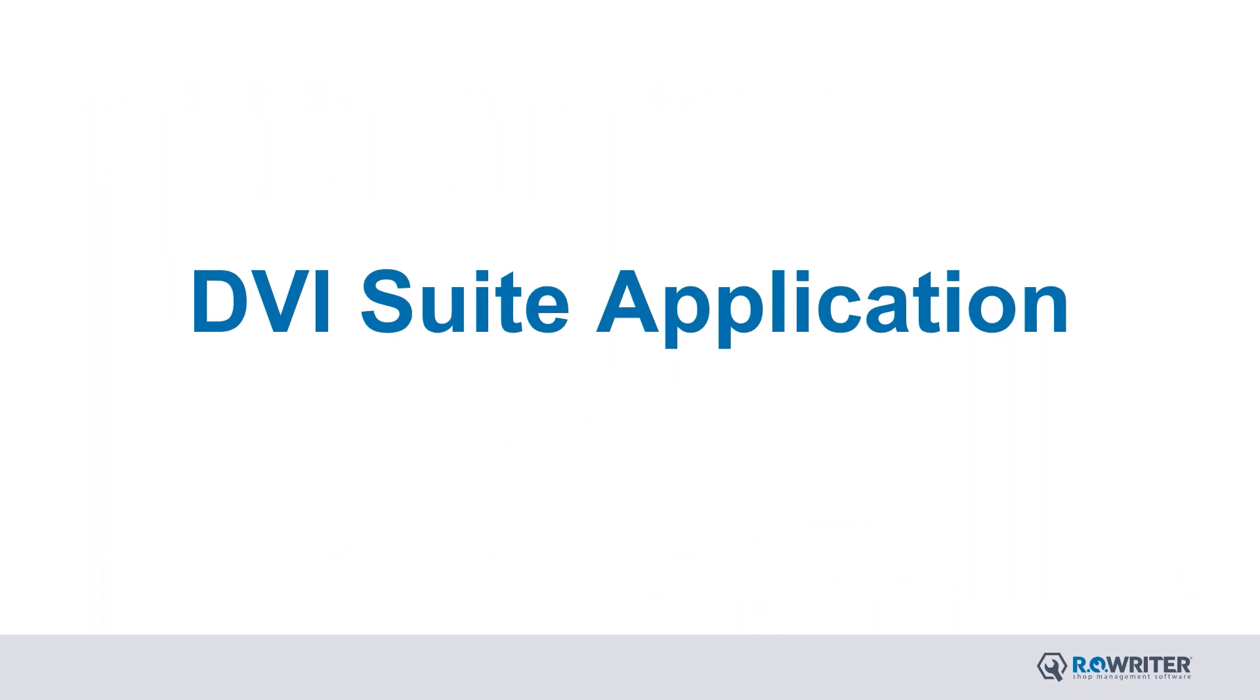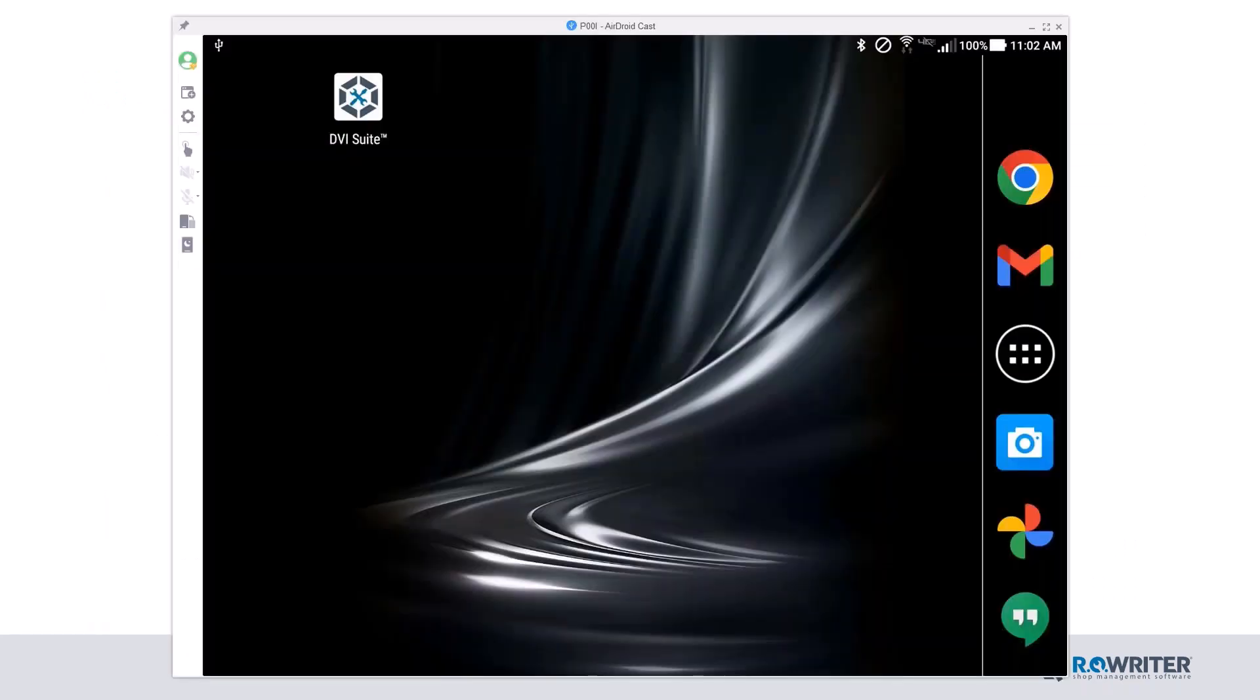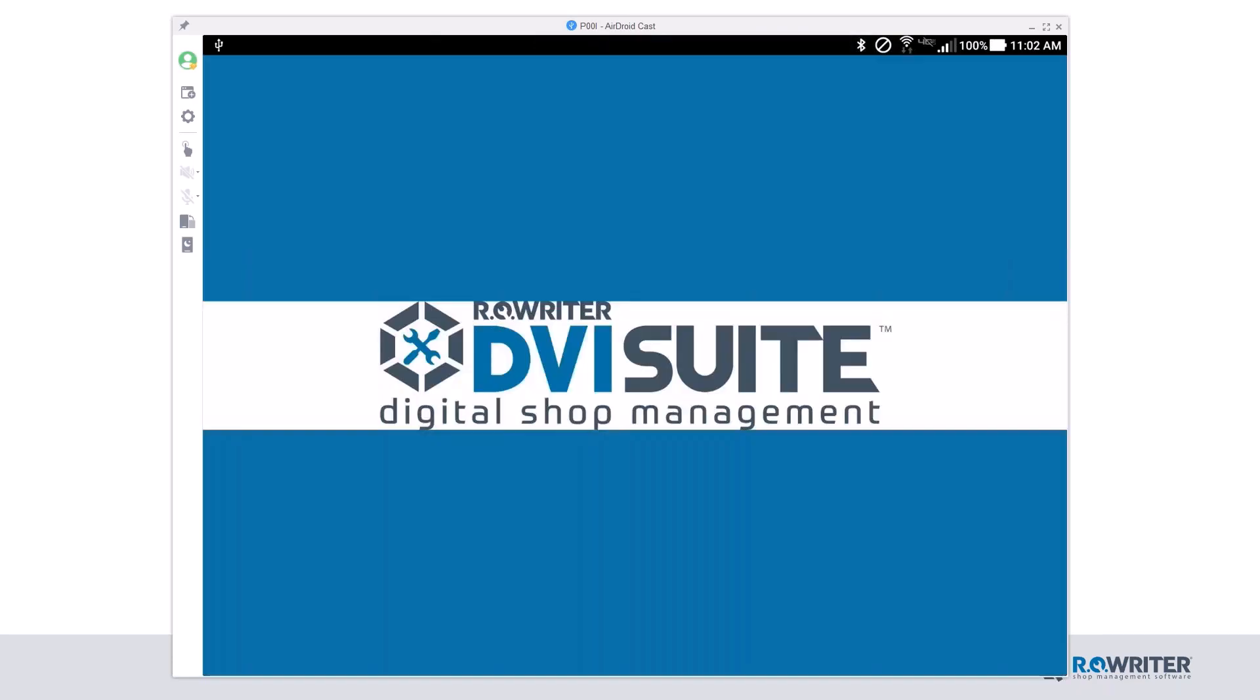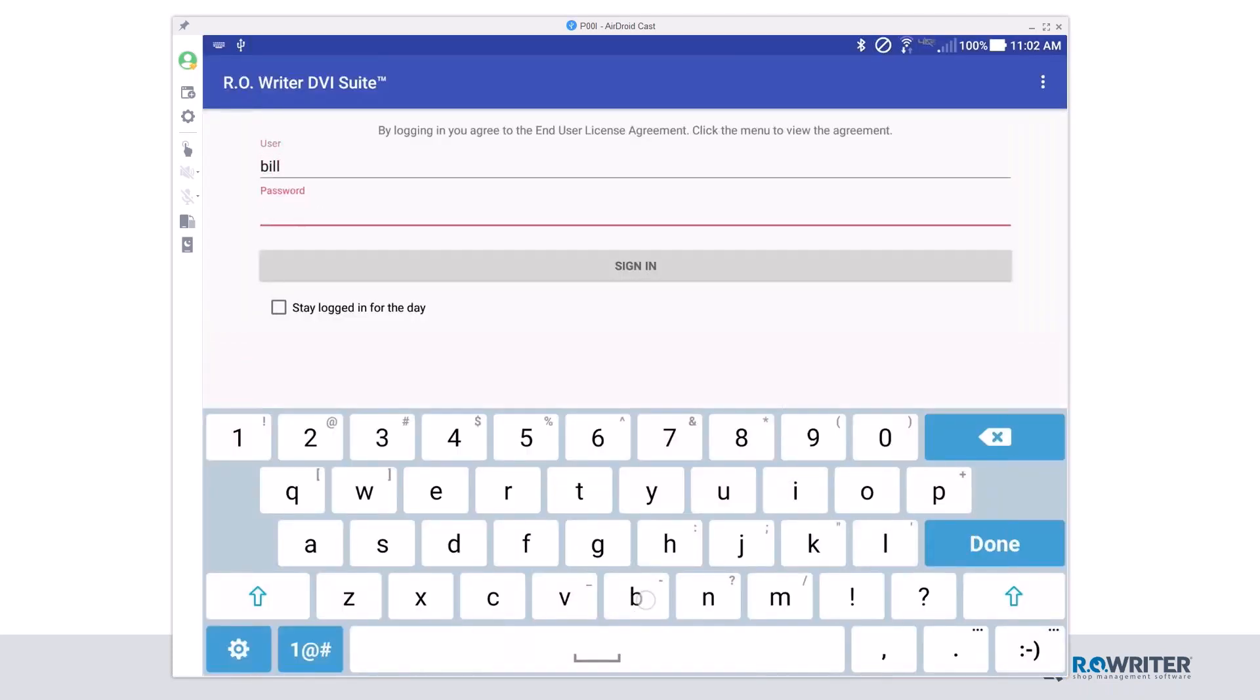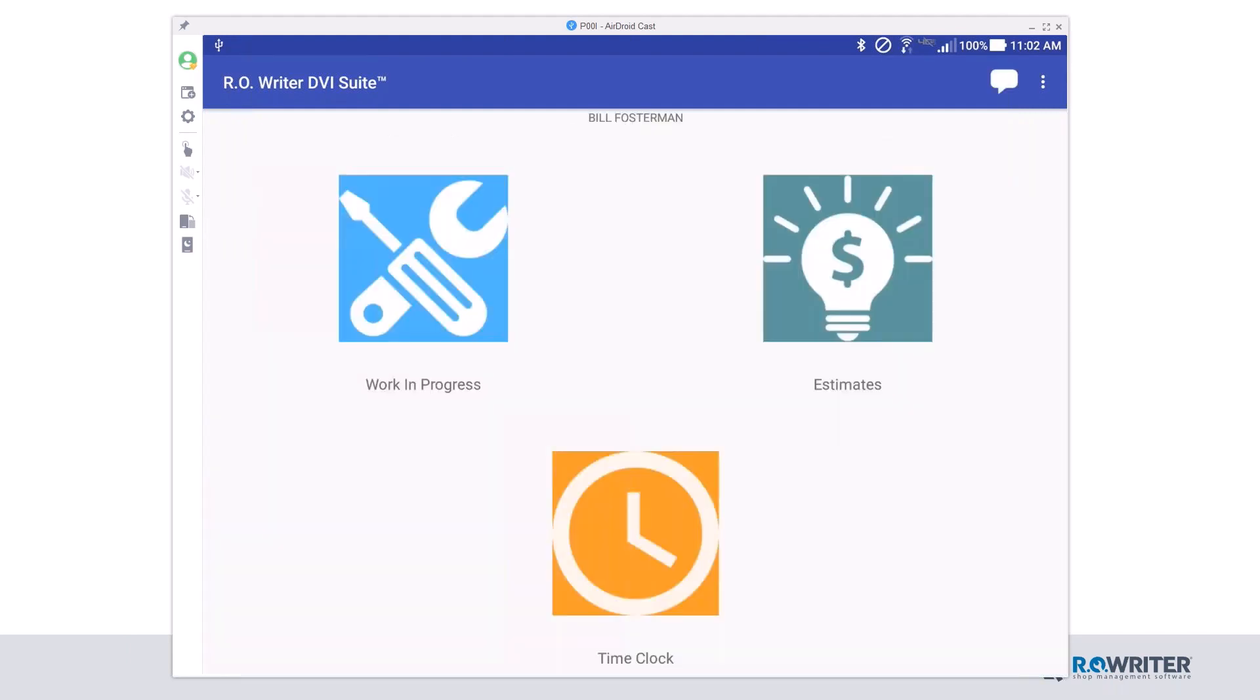Let's go ahead and jump into the DVI Suite application. This is my tablet. On the screen there on the top left is my DVI Suite. I'm going to click that icon and open my DVI Suite. Once I'm here, I'm going to use my username and password for my technician. I'm going to be Bill today. Once I'm logged in,